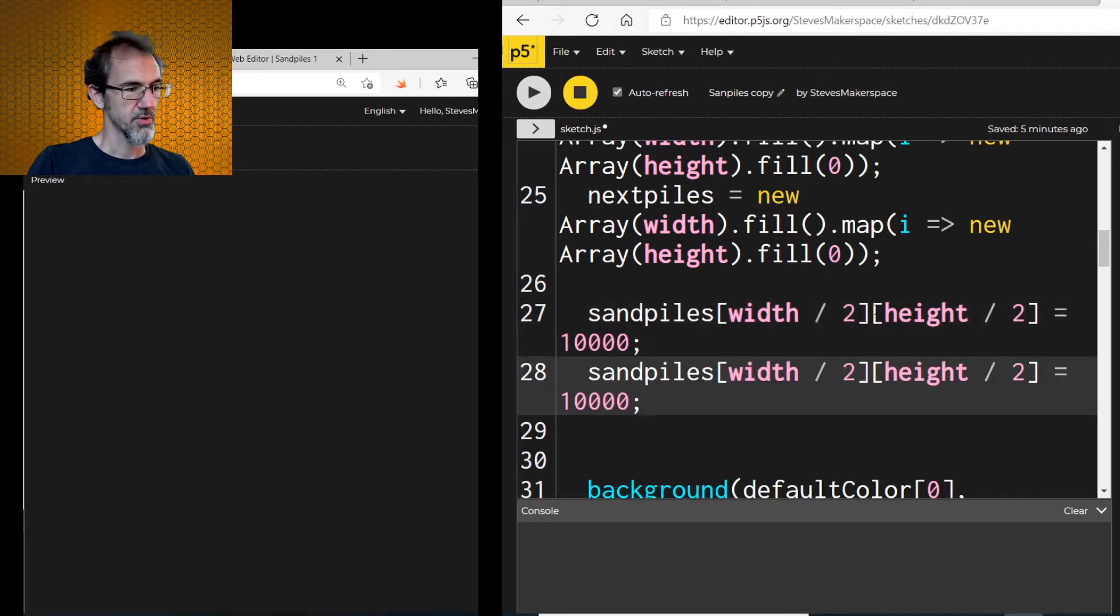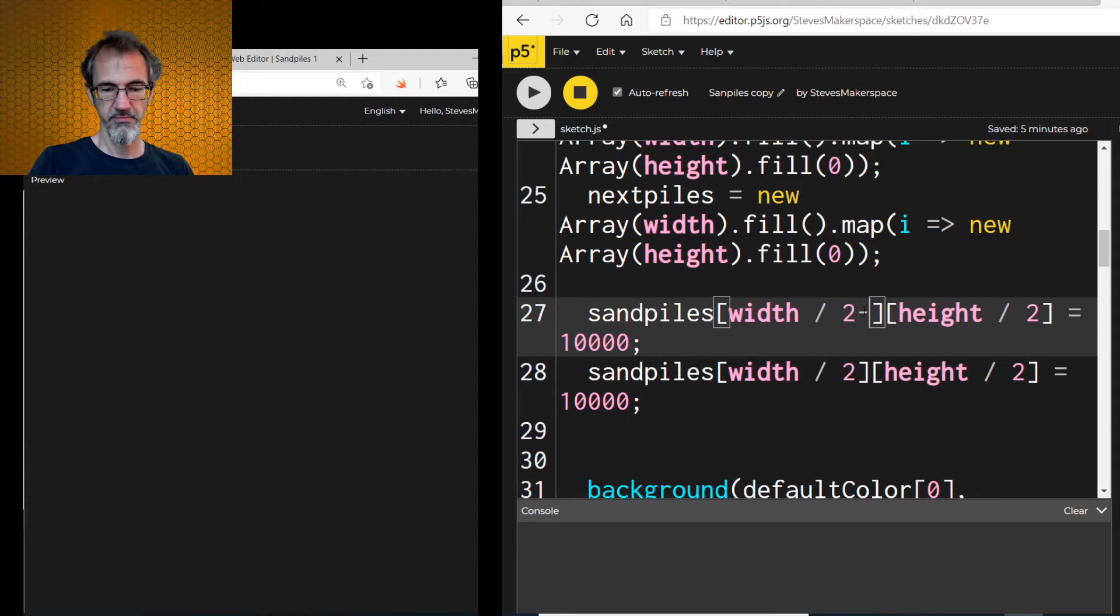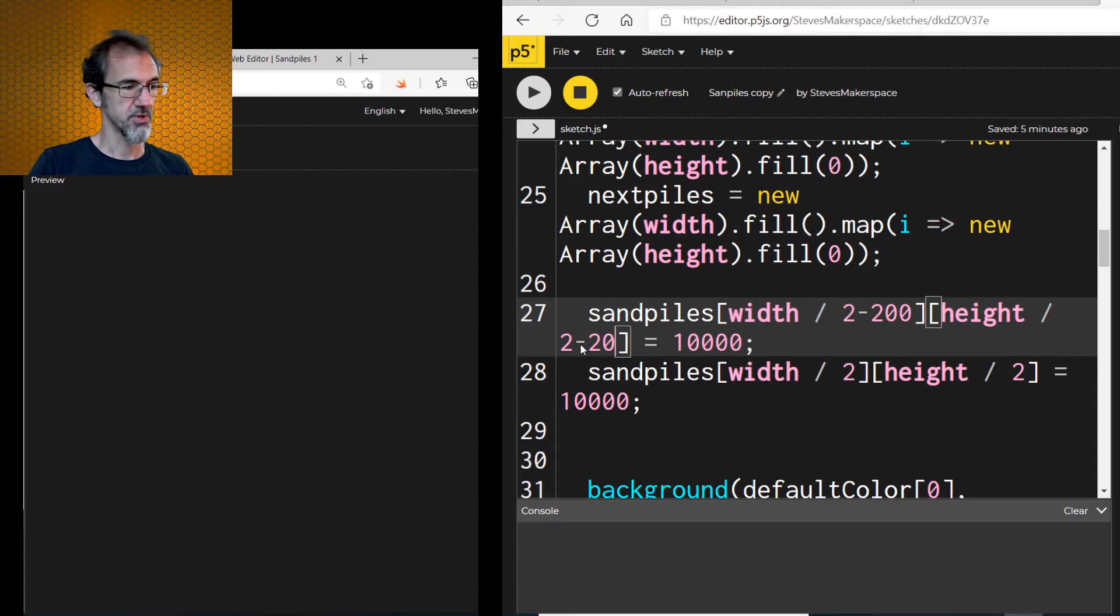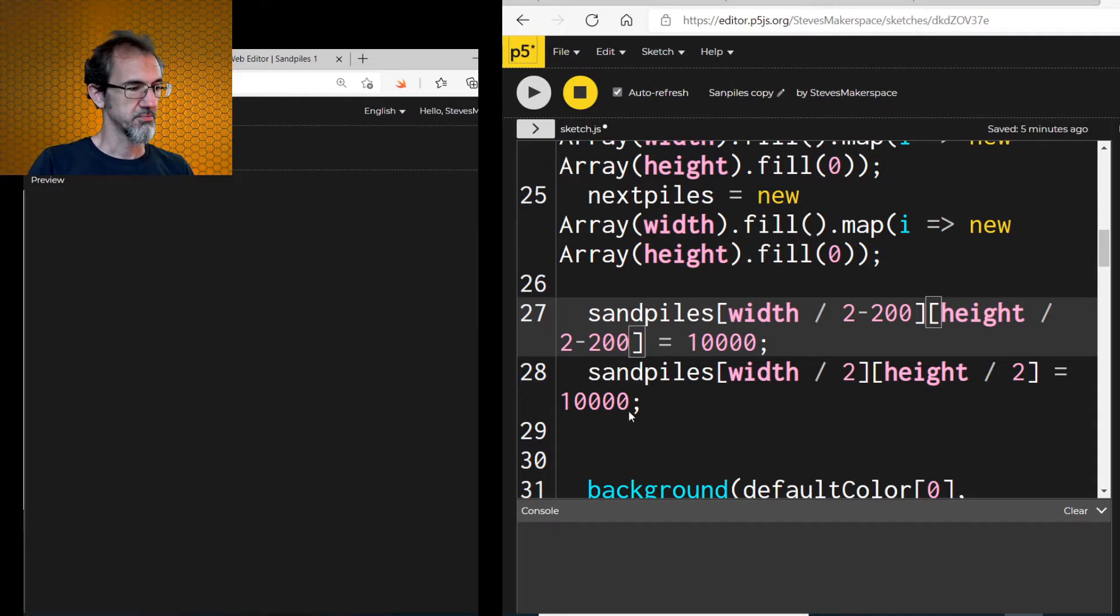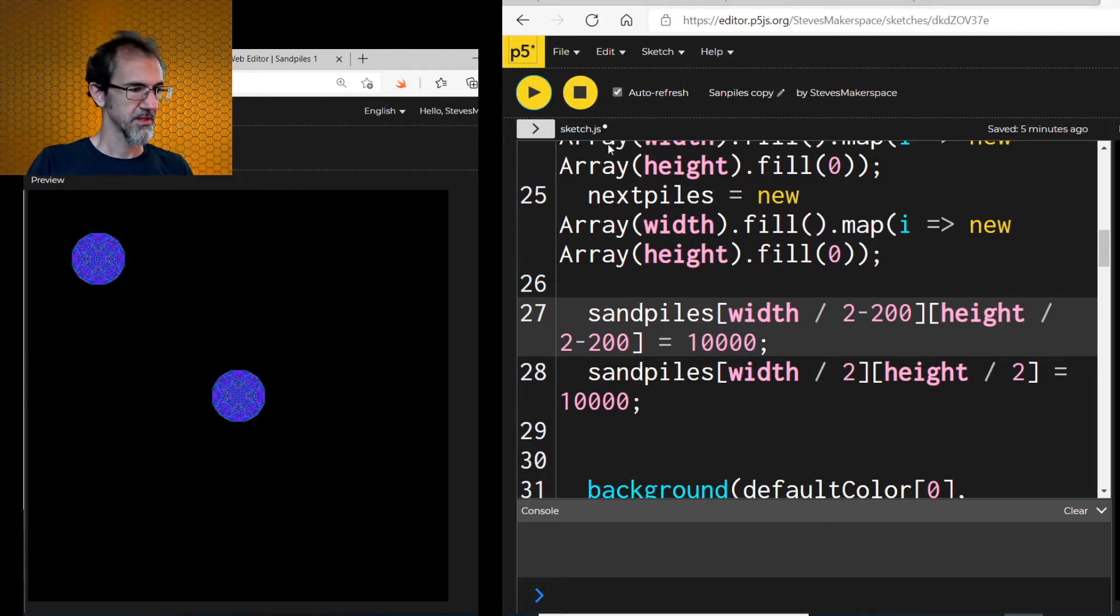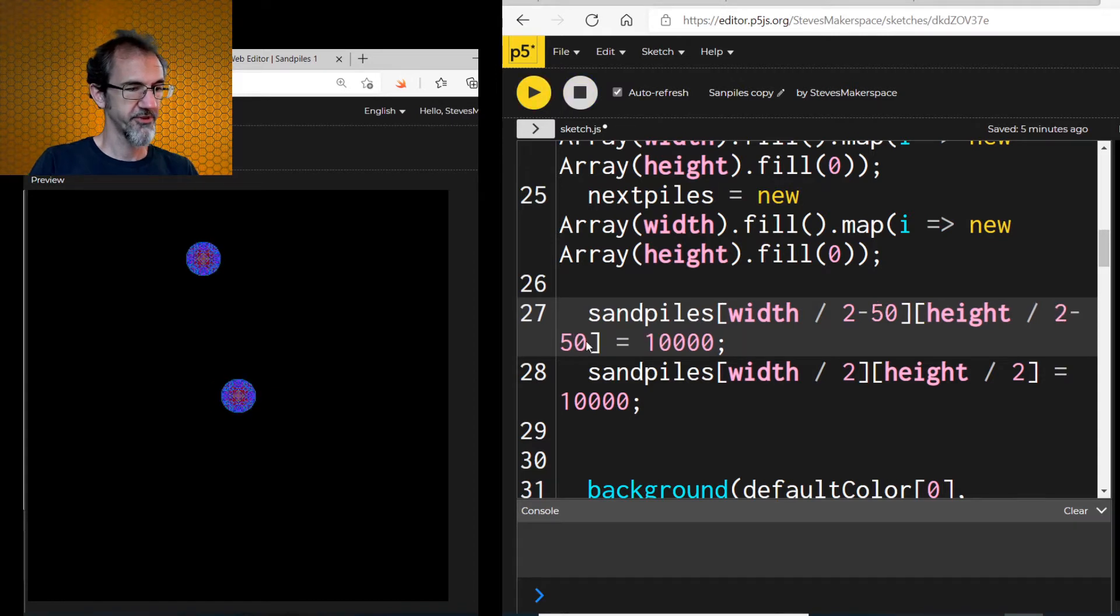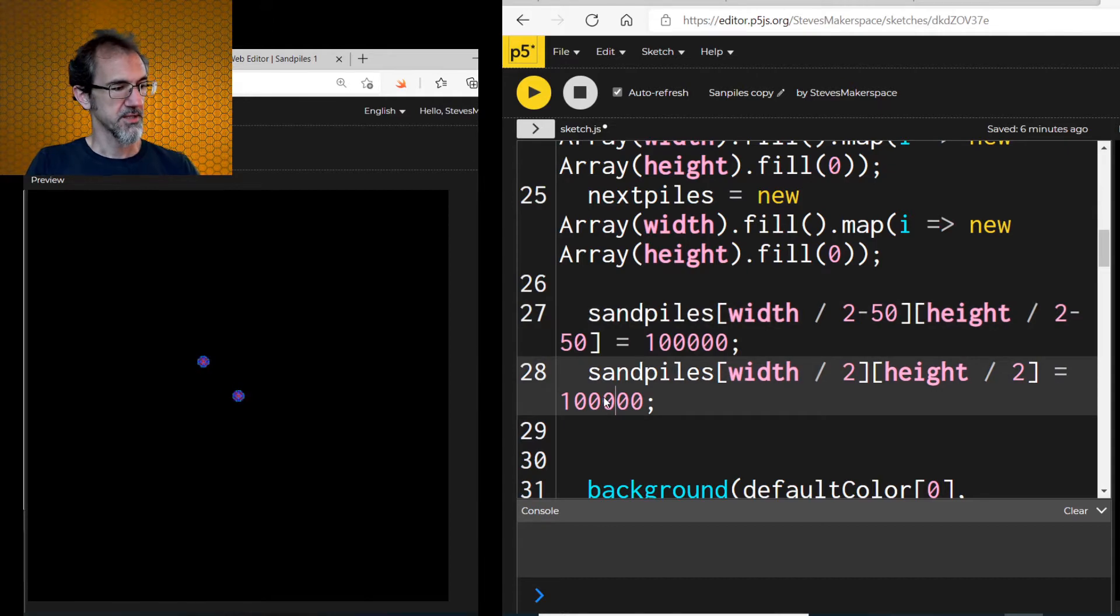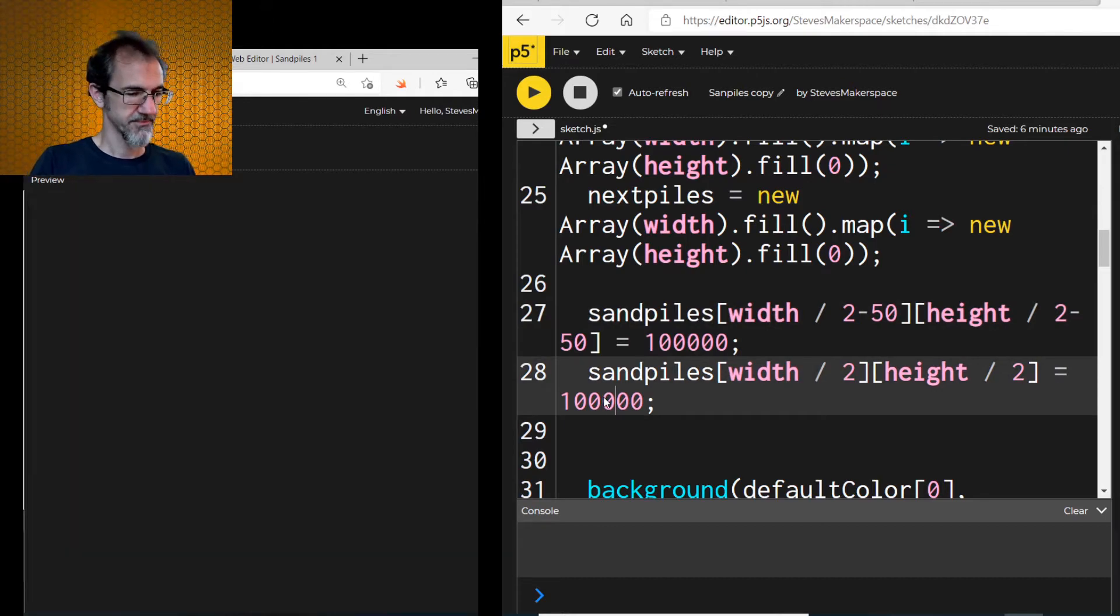So if I say width minus 200, and height minus 200, now it should be two spots where it's dropping. There we go. Let me try putting them closer together. 50 and 50, so they're pretty close. And let's add some more sand.